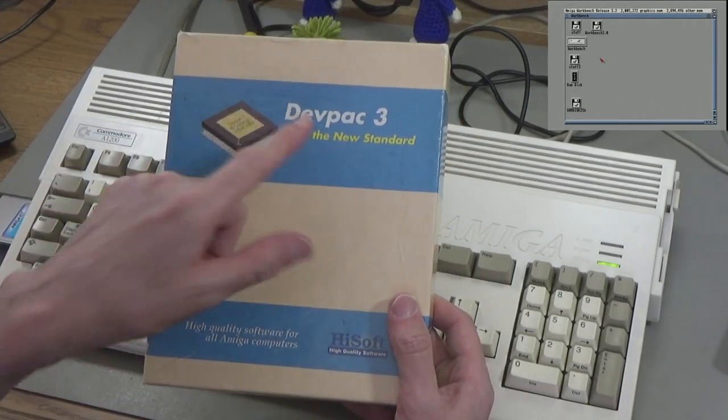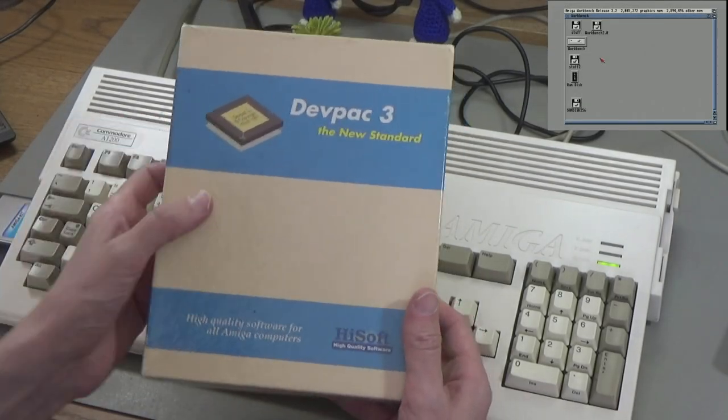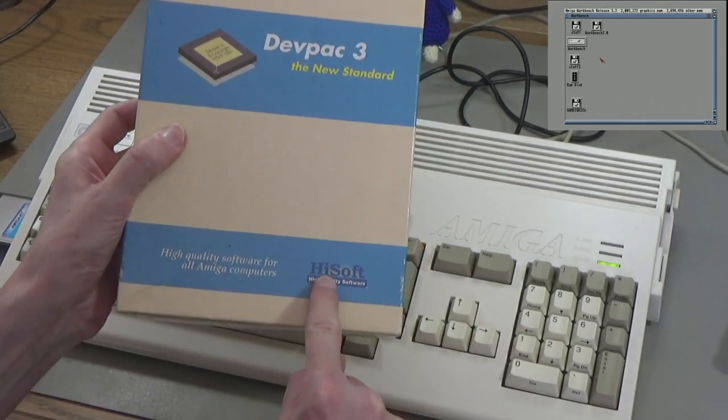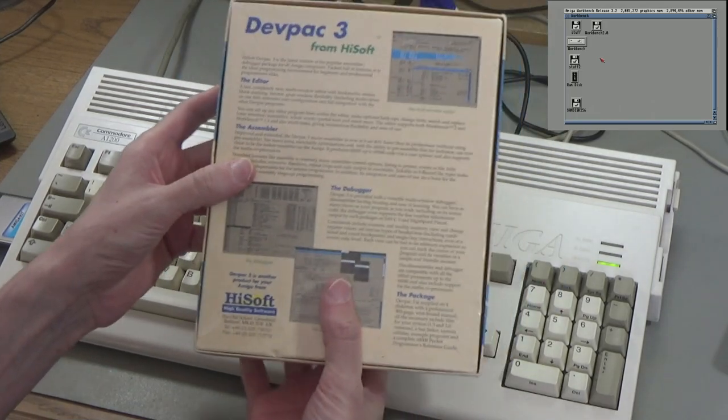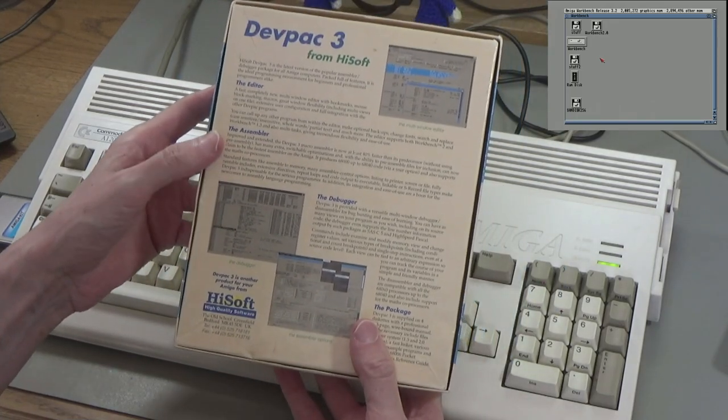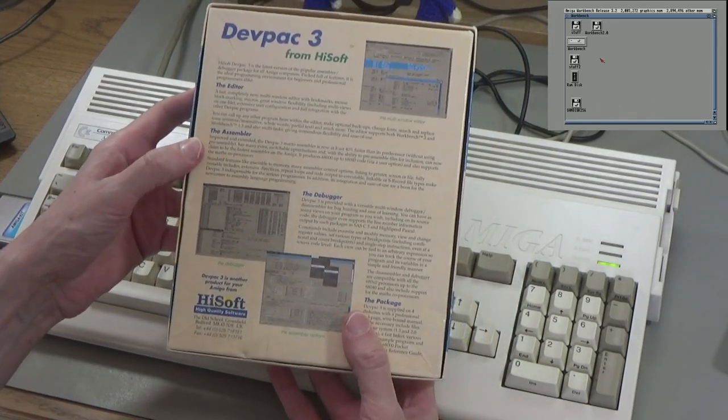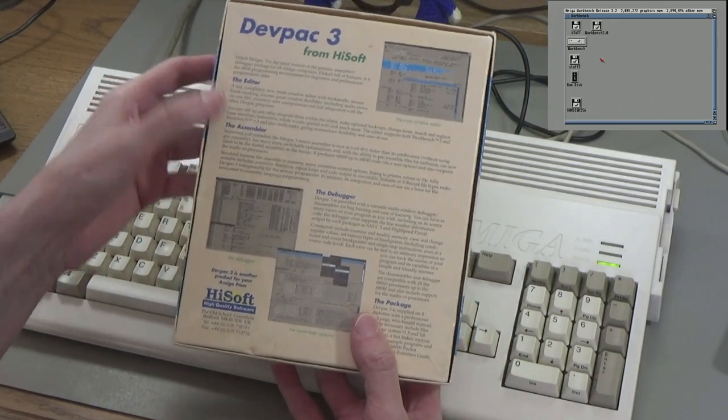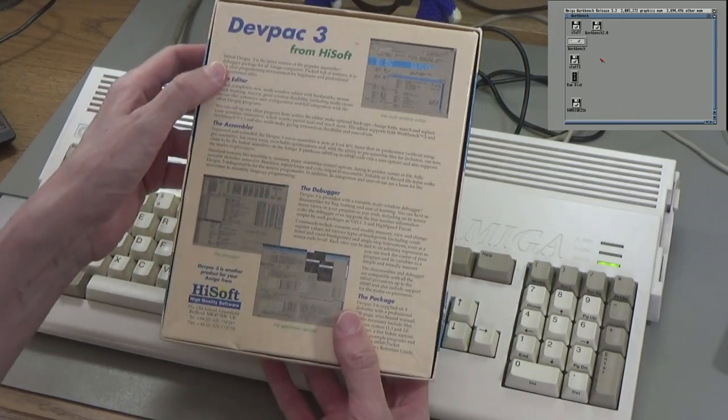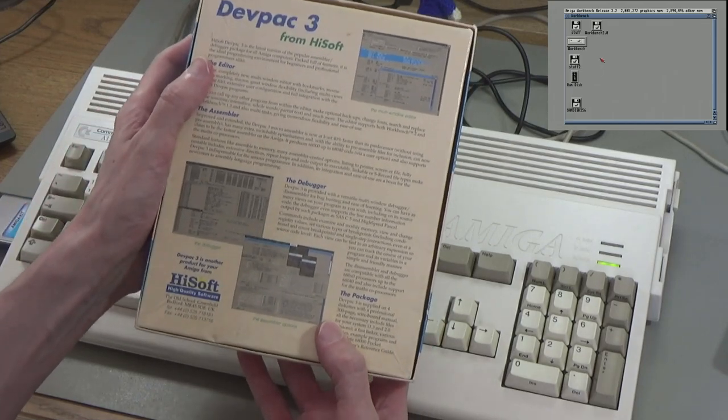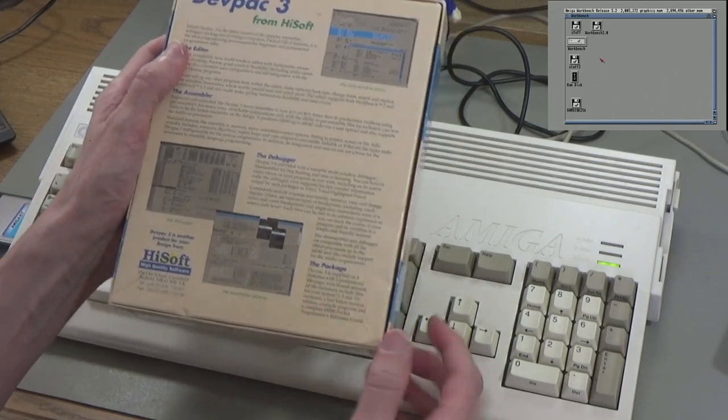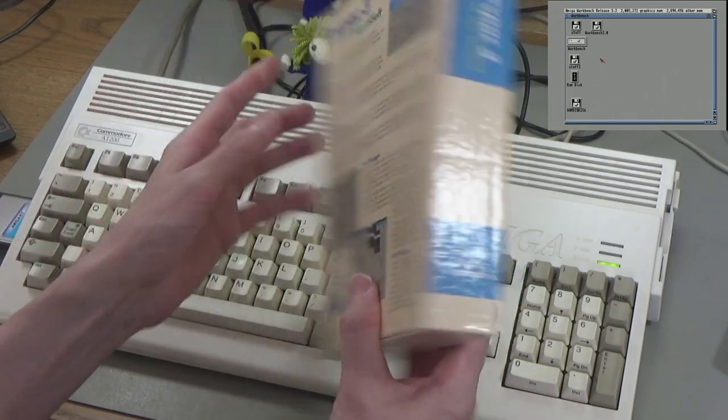Today I thought I'd take another quick look at DevPack 3, the software from HiSoft, which is an assembler for the Amiga that was used quite a lot back in the day. It's assembler, debugger, editor, it's the whole shebang, the whole package.